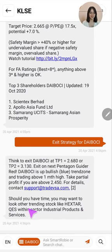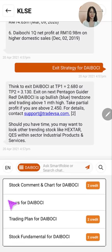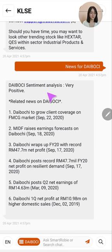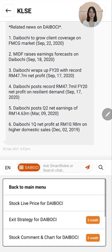In the news section there will be a sentiment analysis — whether positive or negative — and a collection of related news for the company. This is the end of this tutorial. Feel free to always contact us if you need any further assistance — we will be happy to help. Thank you for downloading SmartRobbie and I hope you enjoy using this app.